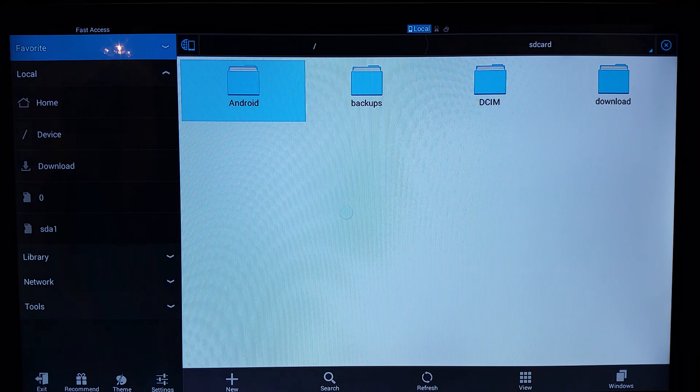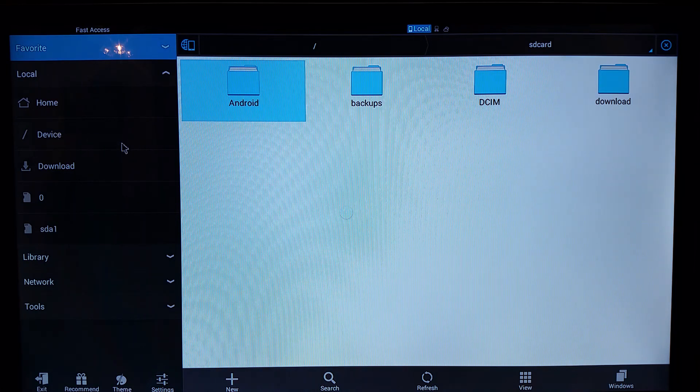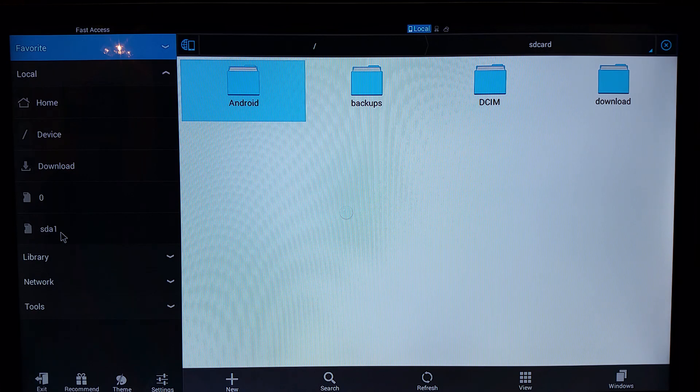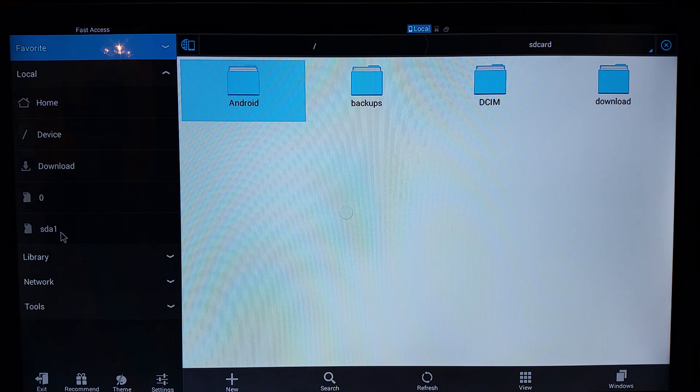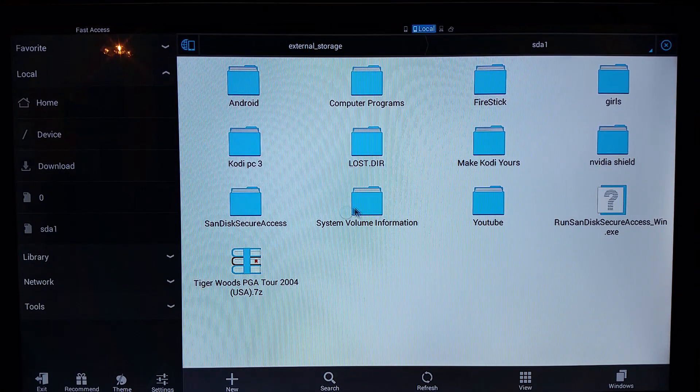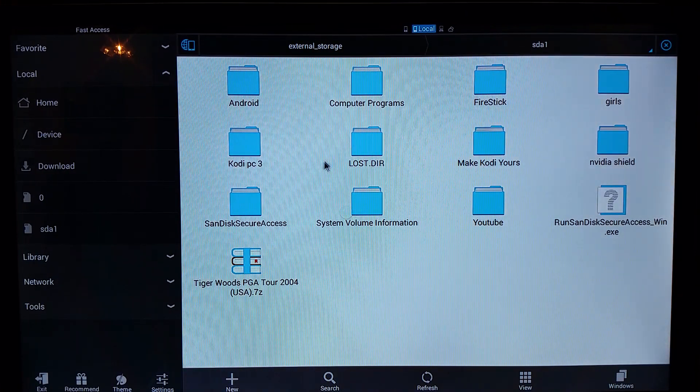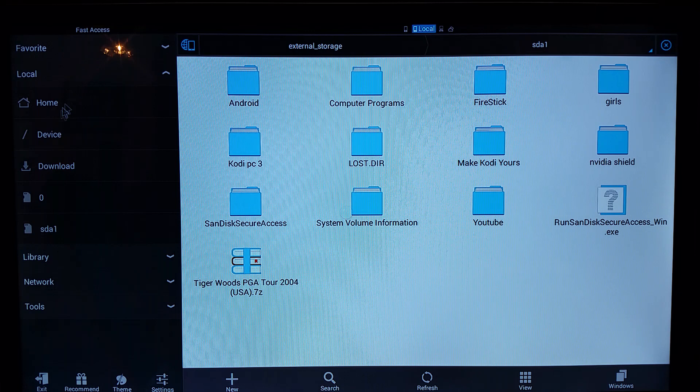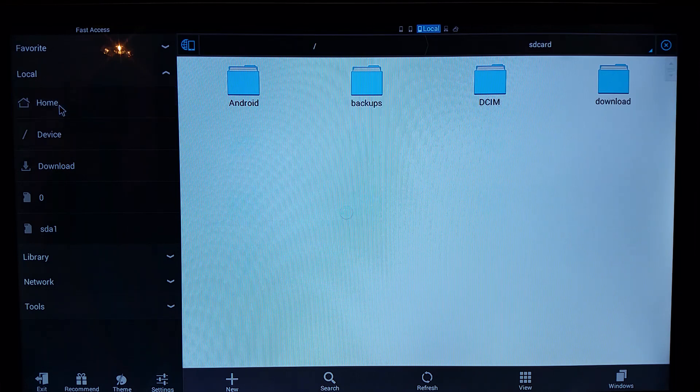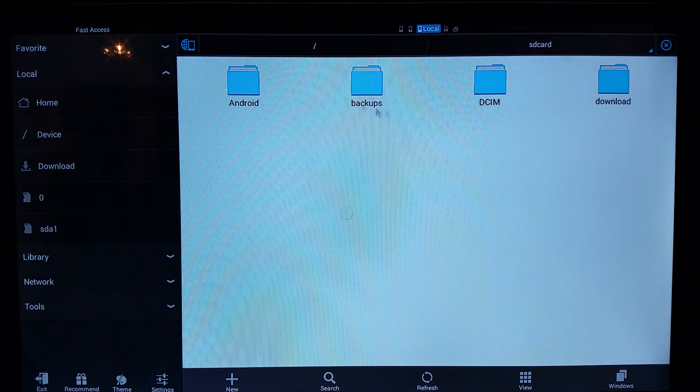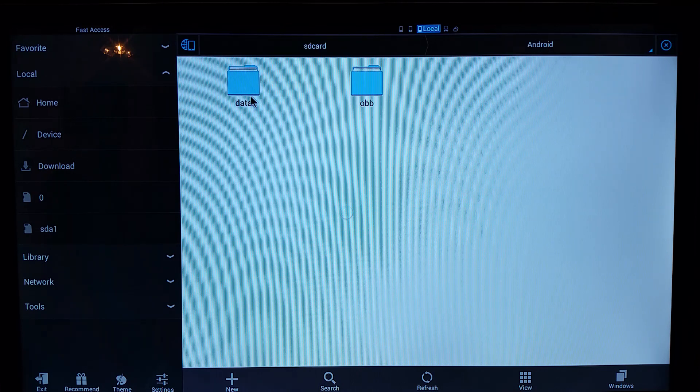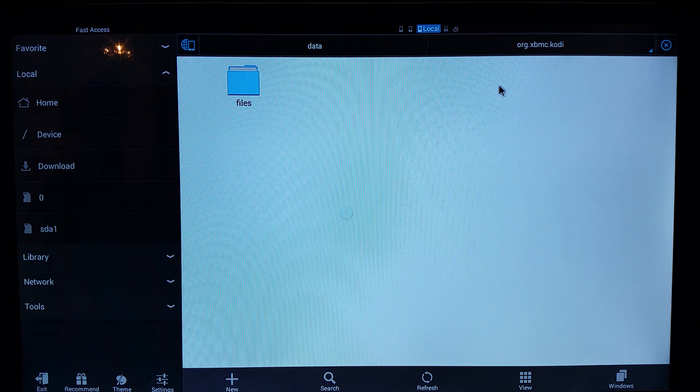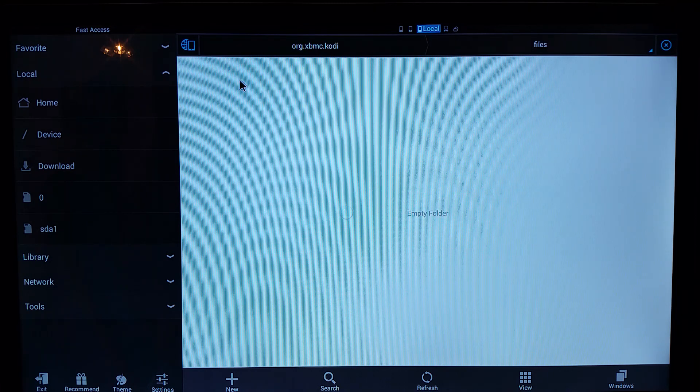And you're going to want to find where you have that USB flash drive. Mine right here happens to be SDA1. So this is basically everything that I have on my flash drive. So now that we've located that, what we're going to want to do is go to the home screen. What you're going to want to do is go into Android, you're going to want to go into data, you're going to want to go into XBMC, files.